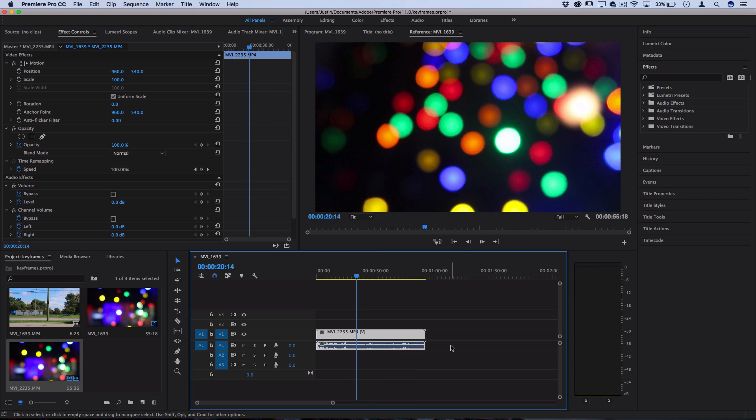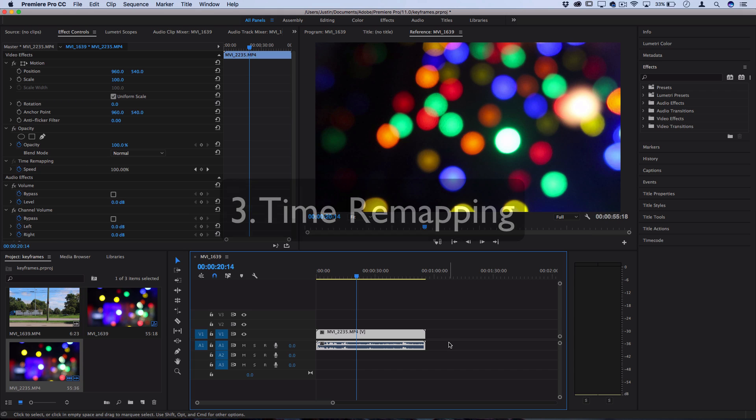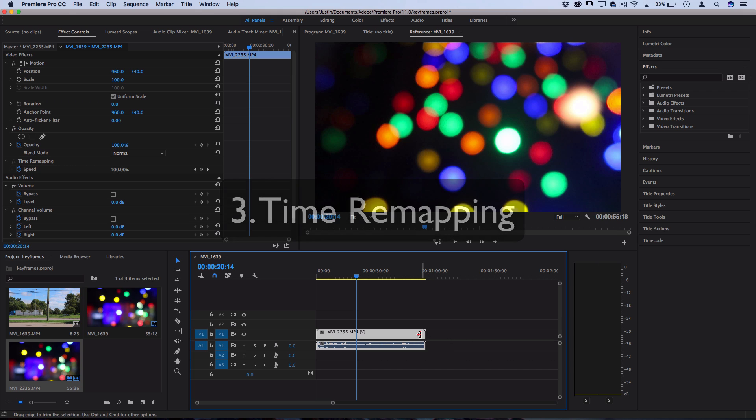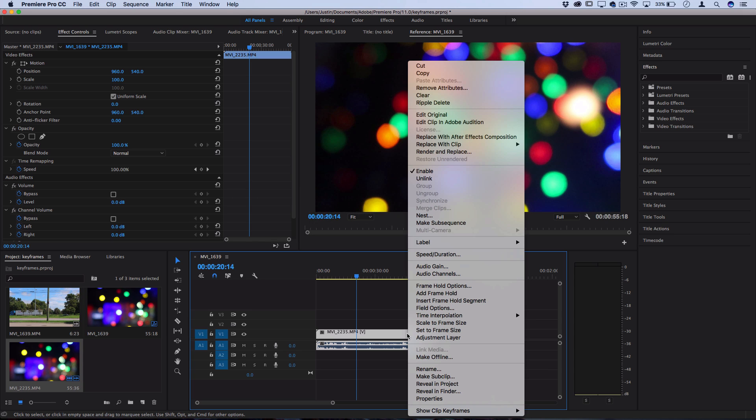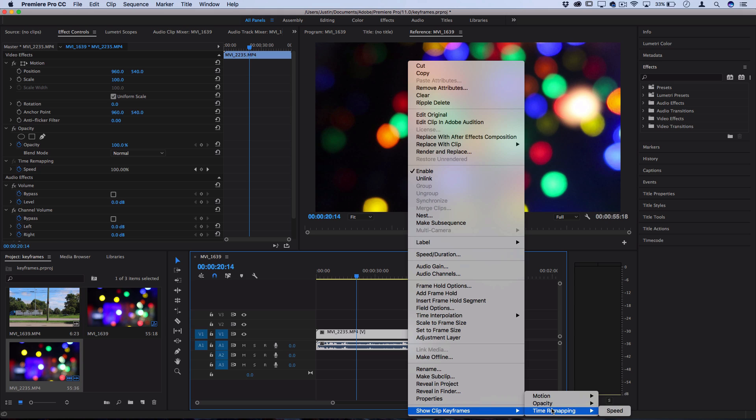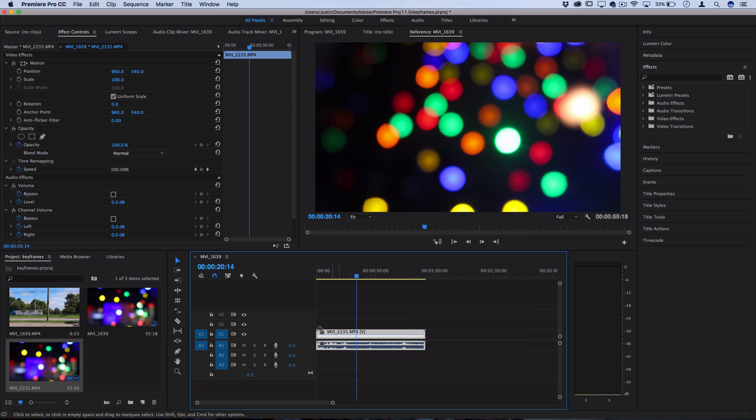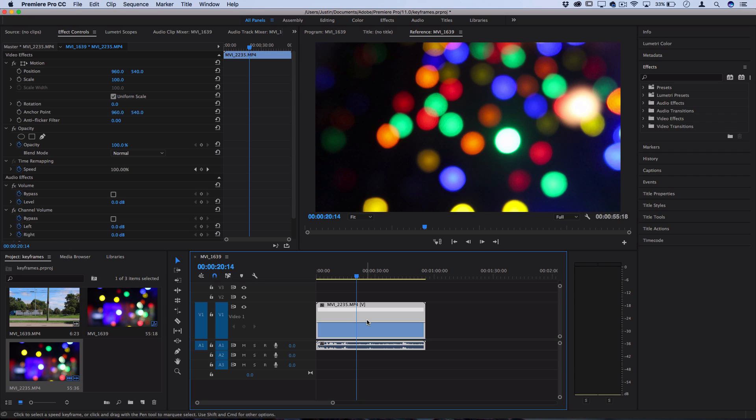The third and last way that I'm going to show you that you can adjust speed and this way is a little bit more advanced, you can get a little bit more intricate is using the time remapping and keyframe options. So if you right click on your clip and then show clip keyframes, you can open up the time remapping or speed keyframes. And then if I scroll into the clip to make it a little bit bigger, you can see I've created this line on the clip.